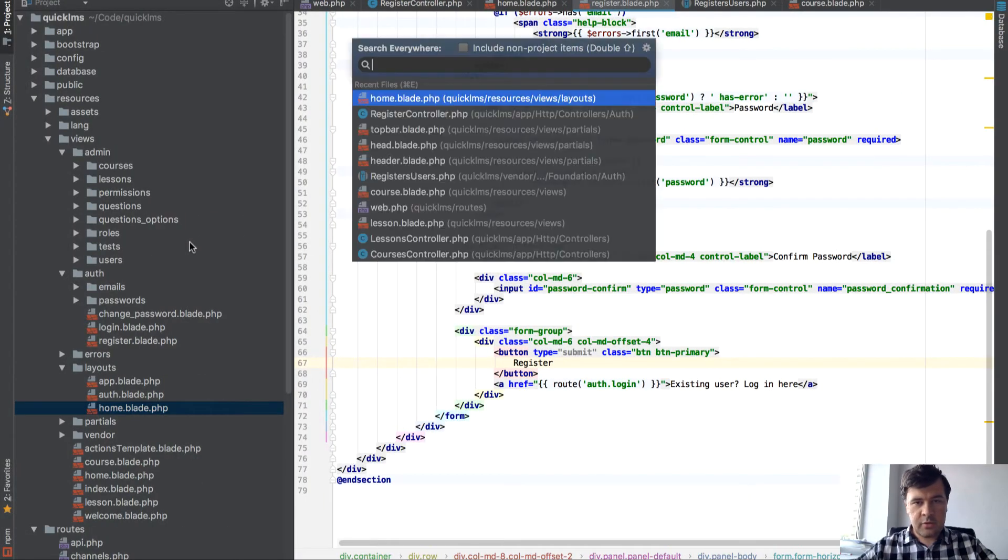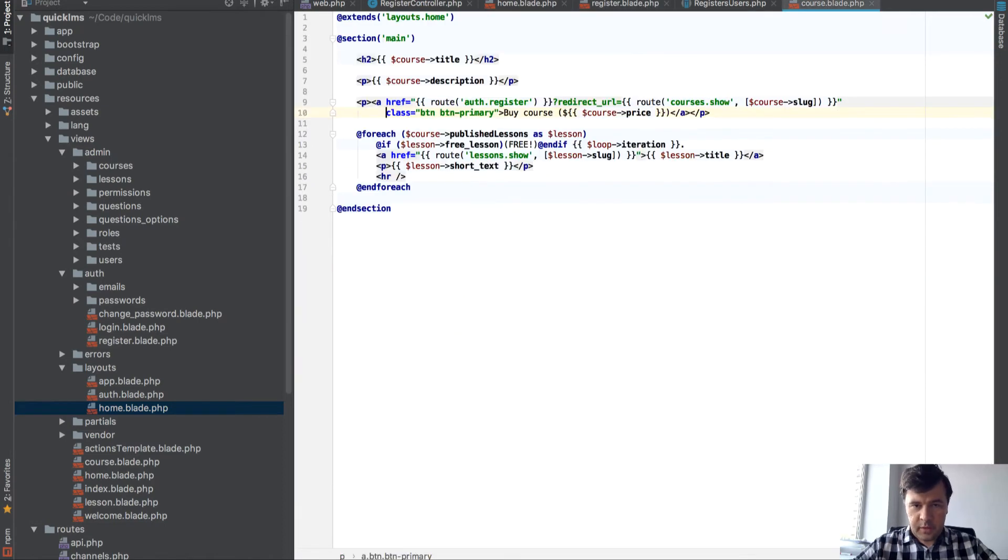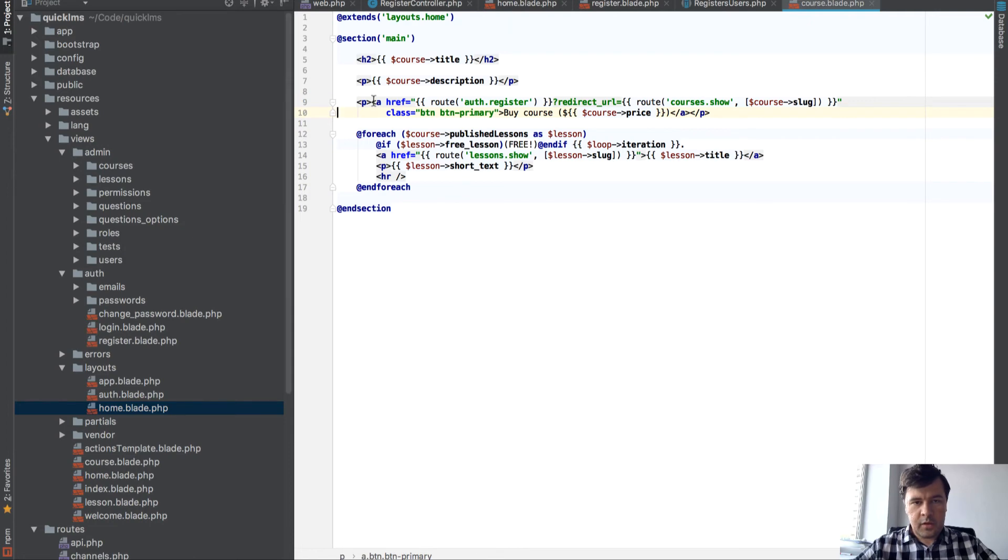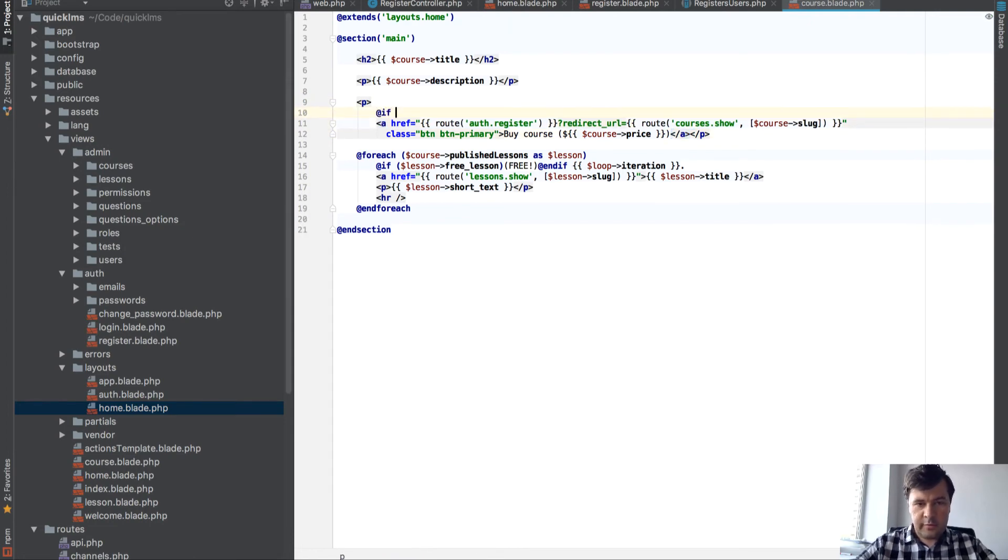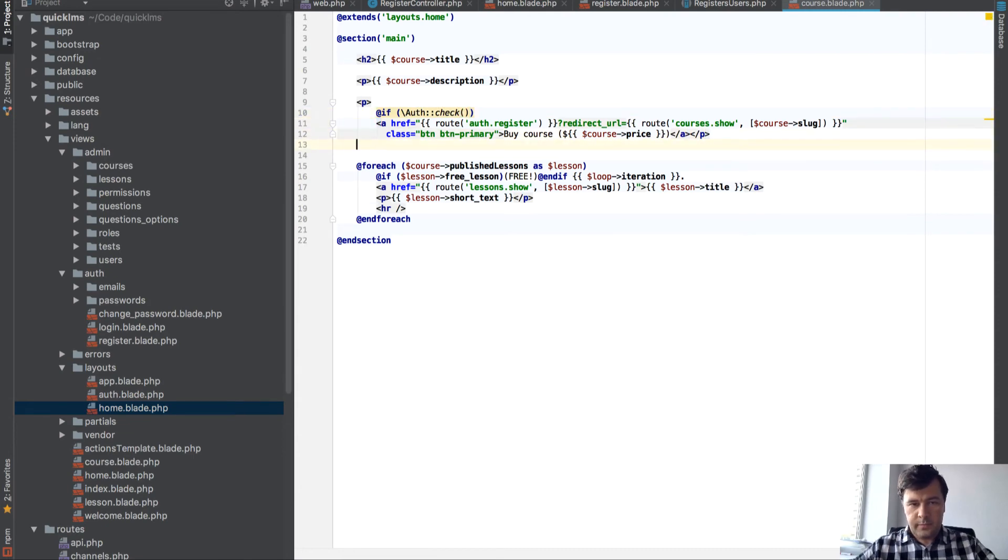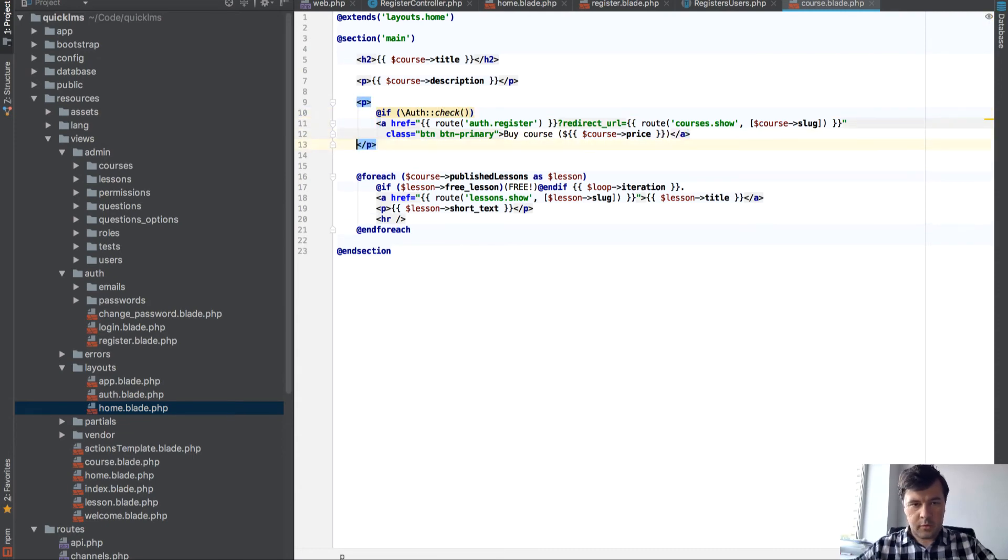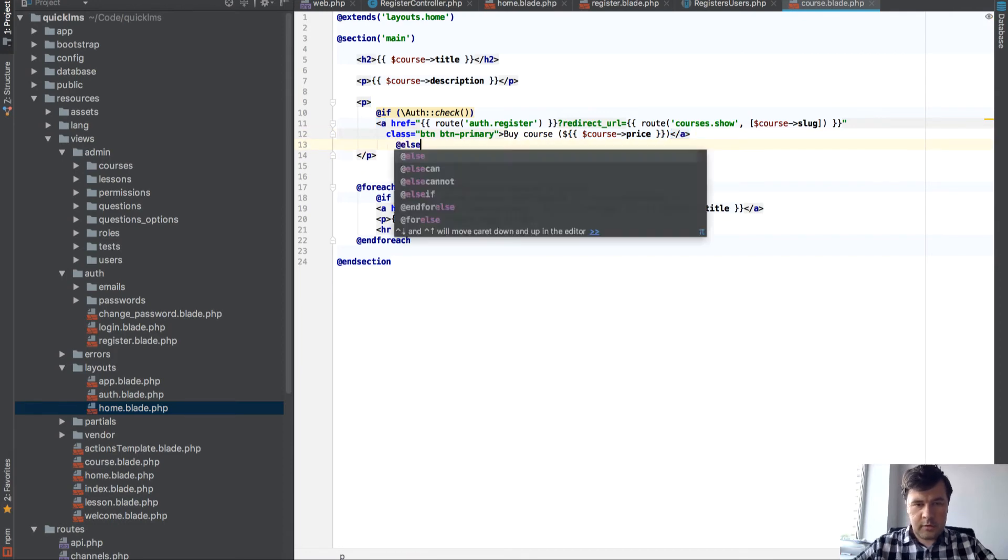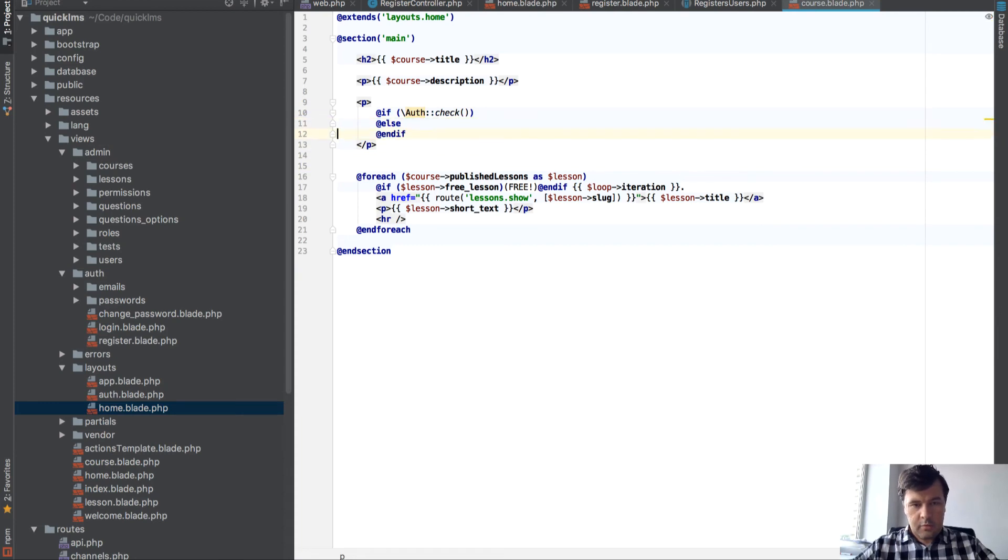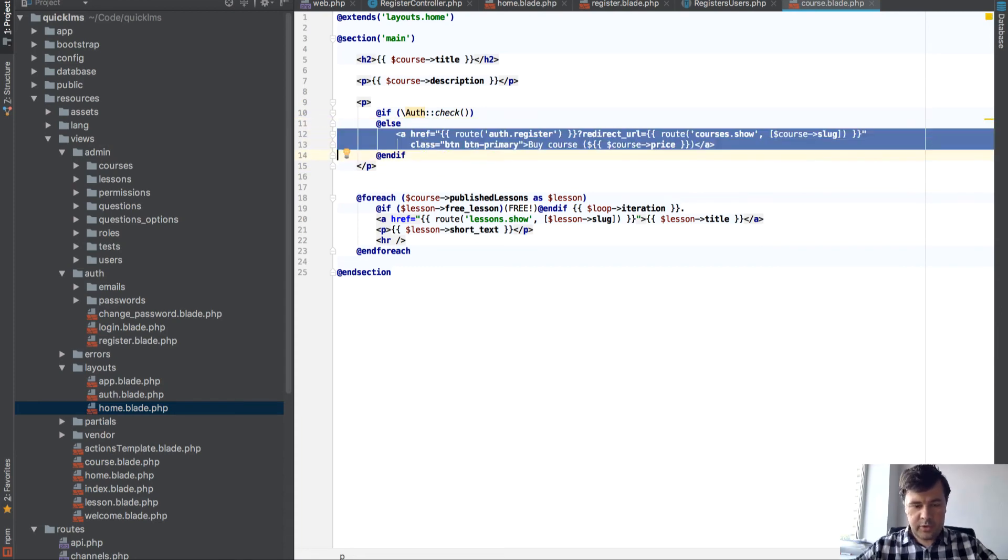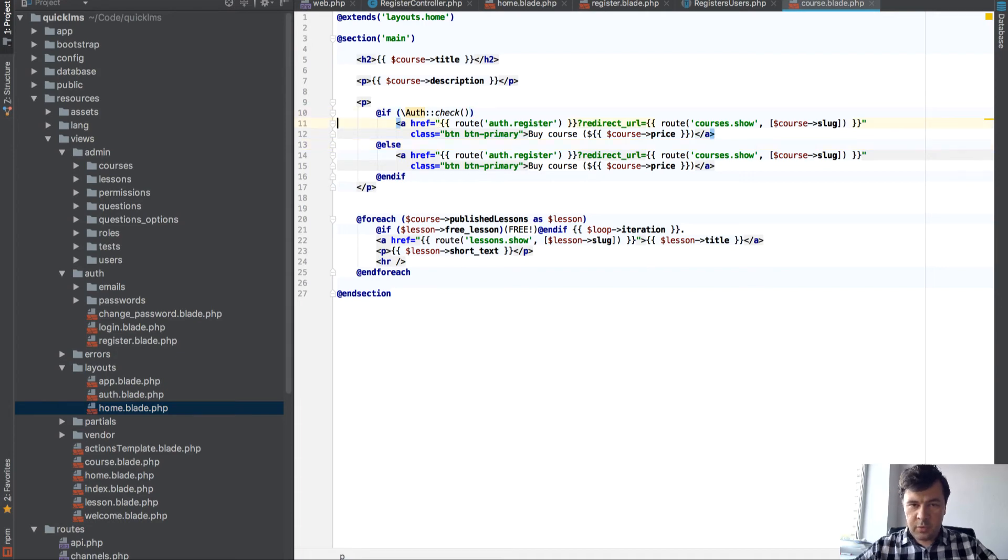So let's open our course blade and here we have the 'Buy Course' thing. So let's put if auth check, if else, and endif. So if we're not logged in, we go to register. If we are logged in, then the route should be different. Actually, it won't be the link anymore.